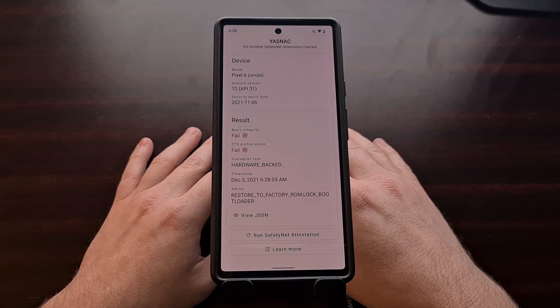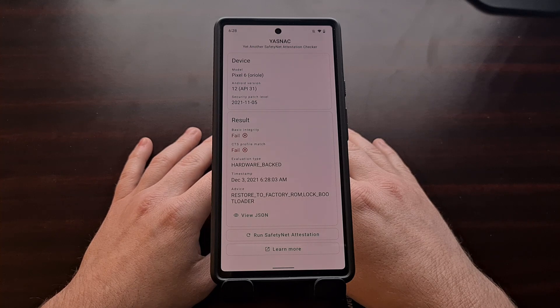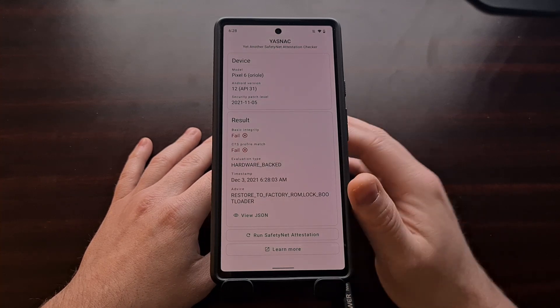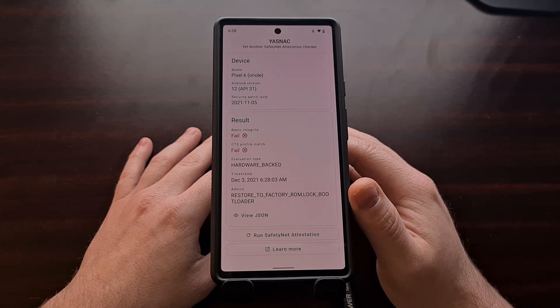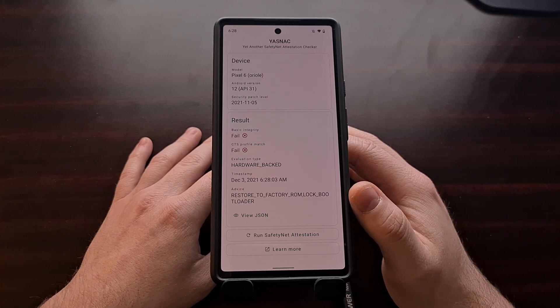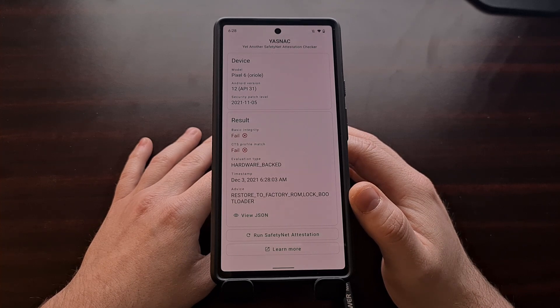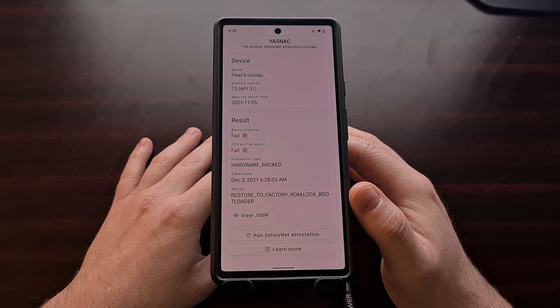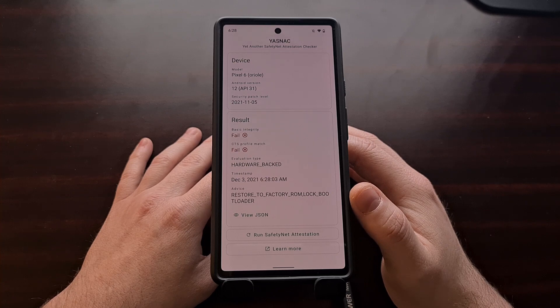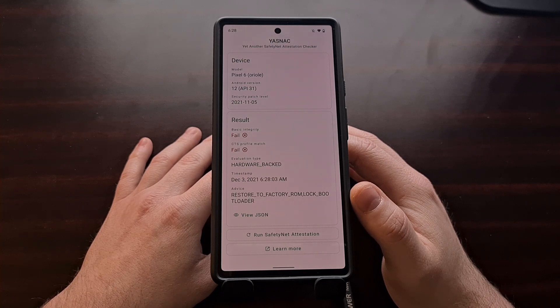So in today's video I'll be showing you how to bypass these checks on both the Google Pixel 6 and the Pixel 6 Pro using a new Magisk module and a few settings changes within the Magisk application.